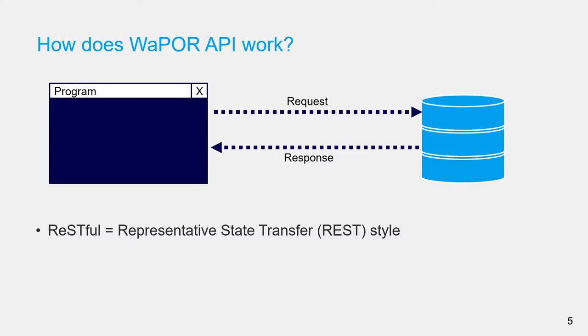WaPOR API is a RESTful API, which means it is written using the style and constraints of REST or Representative State Transfer. It is an architectural style of remote API that allows programs to interact with resources over the web. It helps remove the limitation of local machines such as storage or computational power.